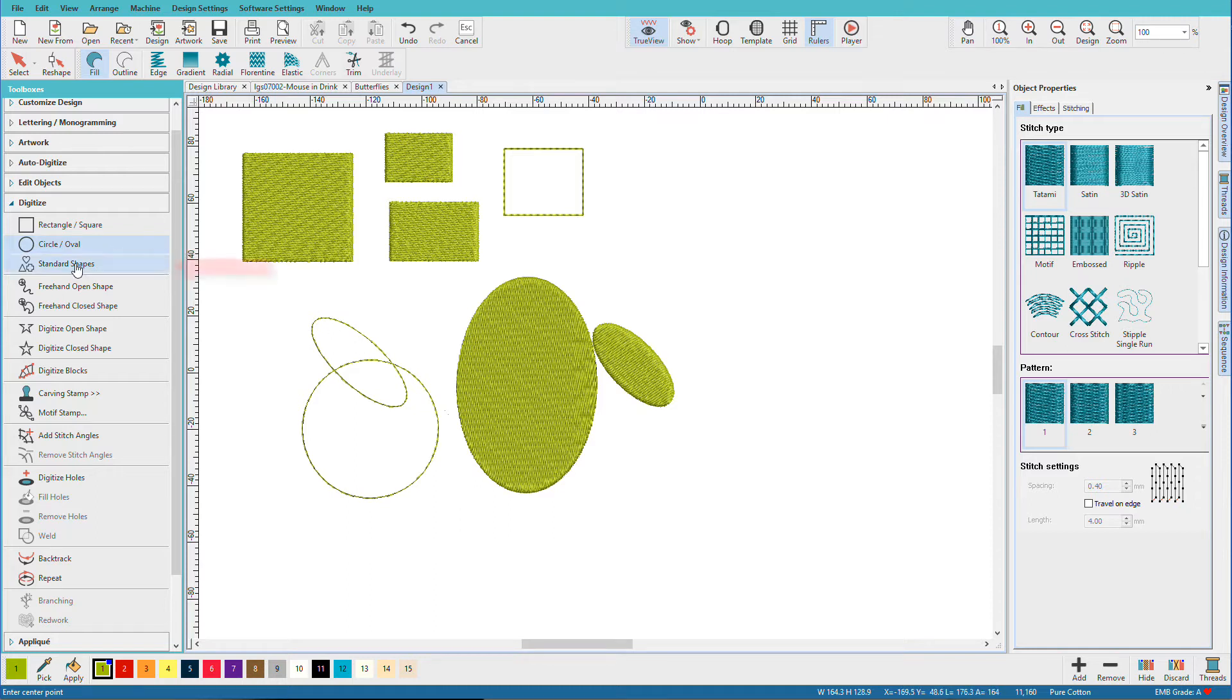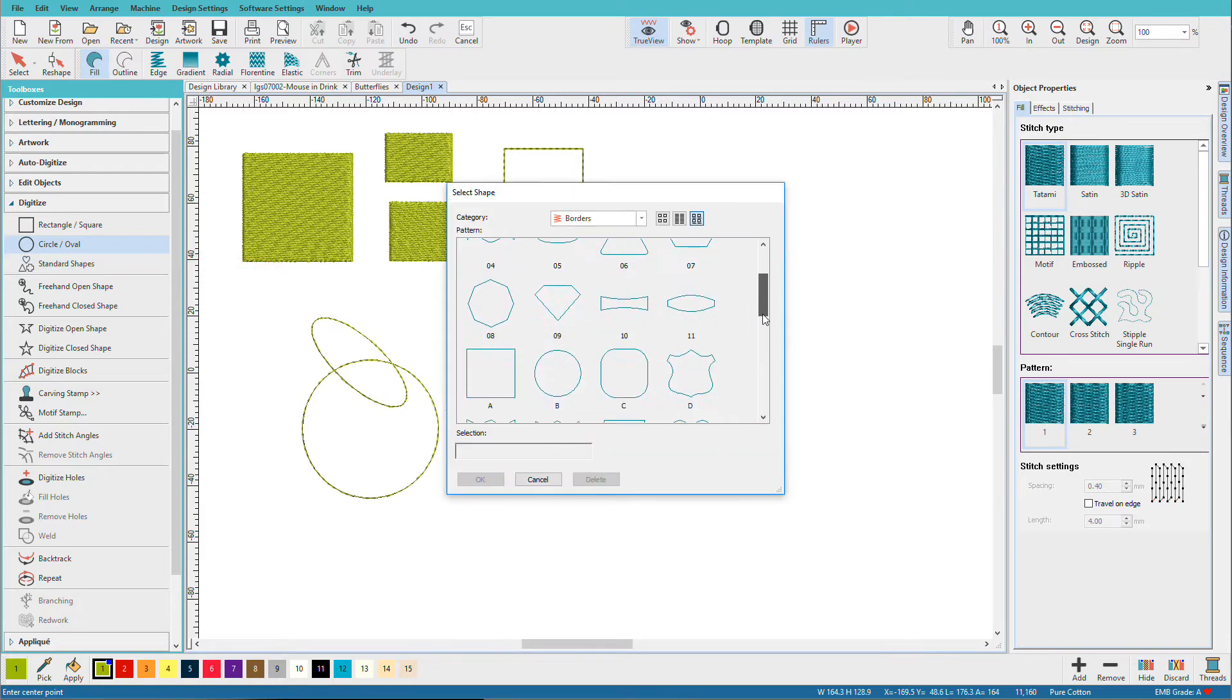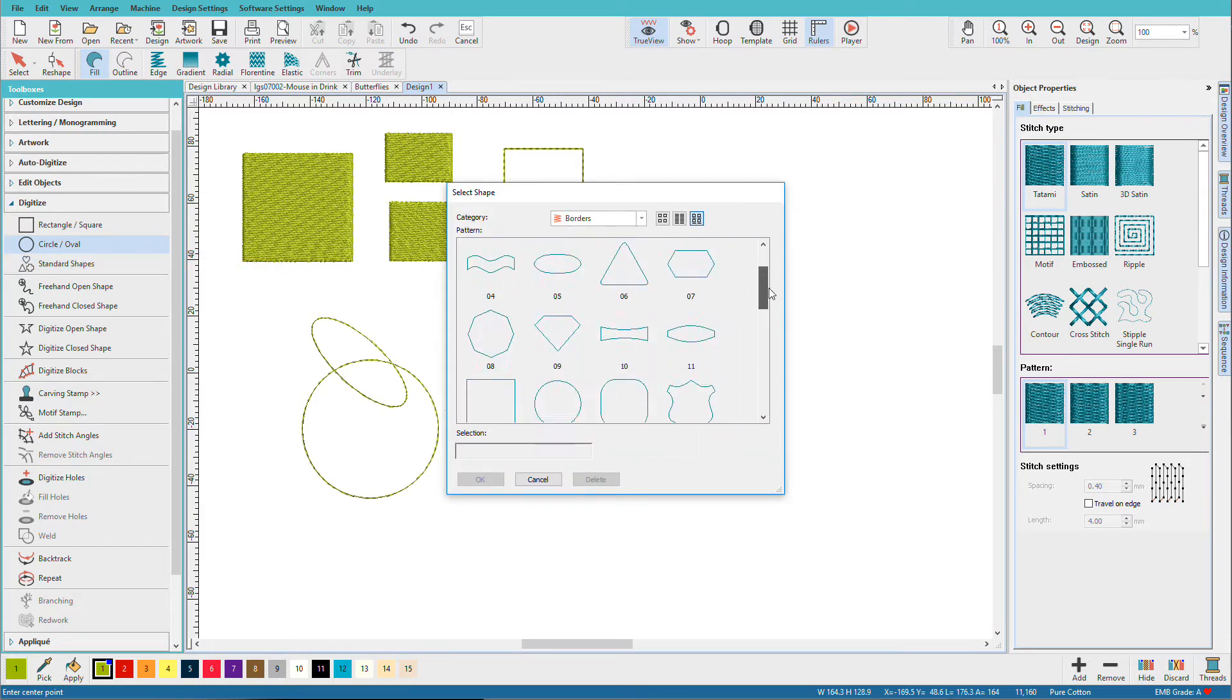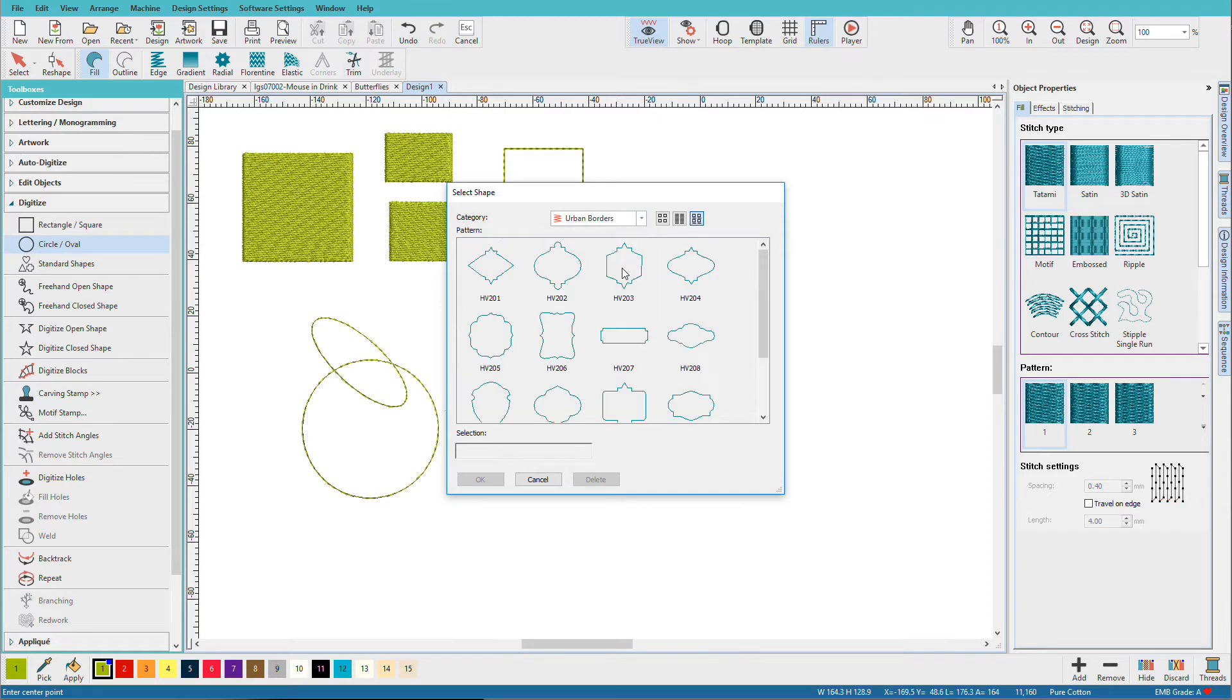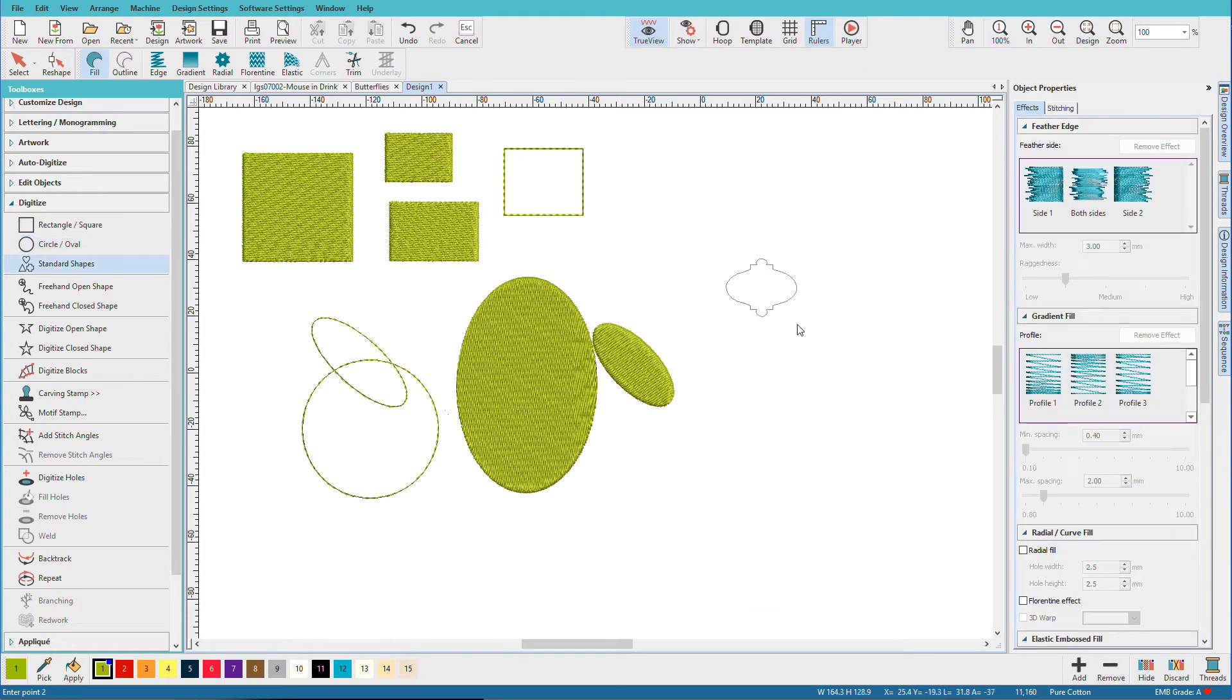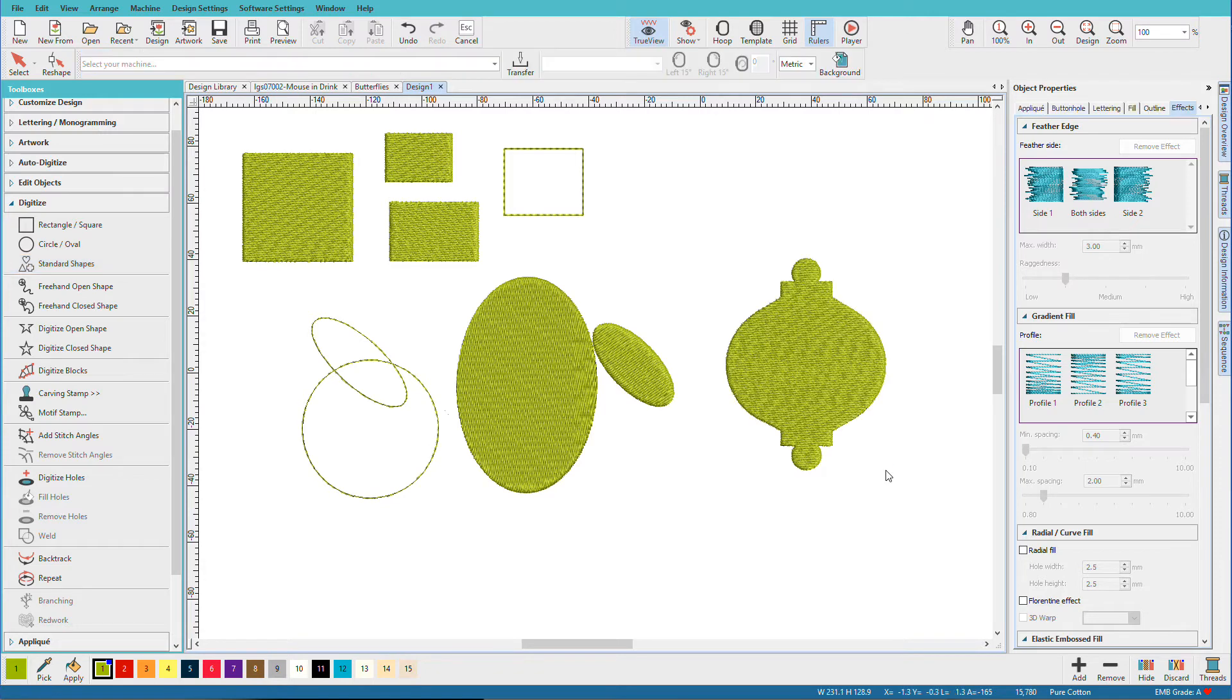Now if you want something more interesting, look at the standard shapes. And now we have a collection of standard shapes. We actually have three libraries to choose from: Borders, Borders 2, and Urban Borders. So if I select one, click OK, now I'm going to click and drag it. And I can make it tall, skinny, fat, wide, and I'm just going to drag out to the shape I want, and there it is.